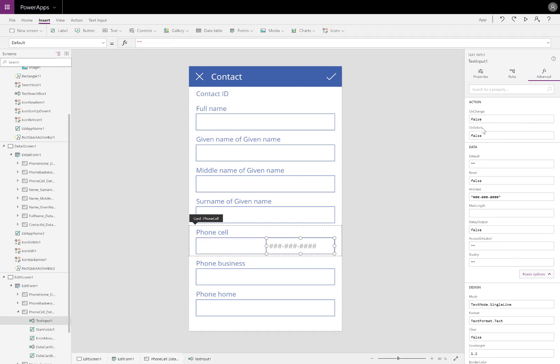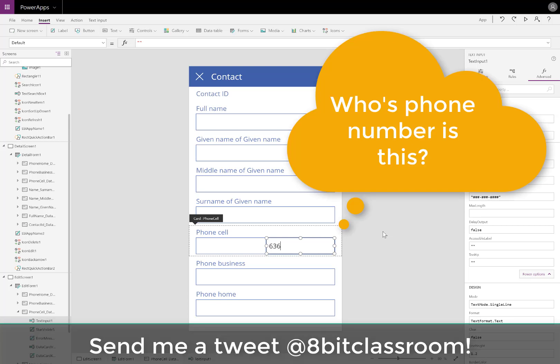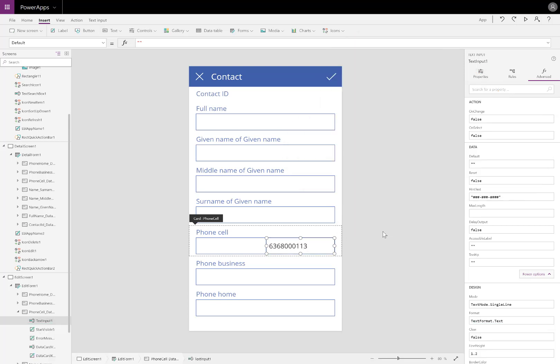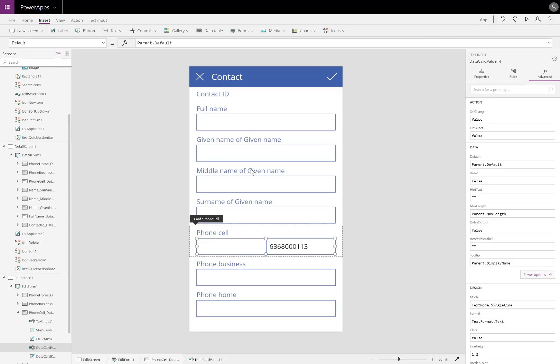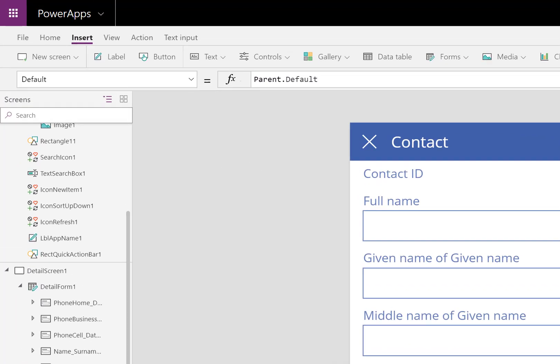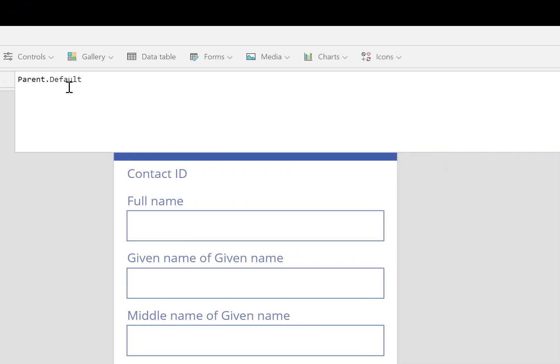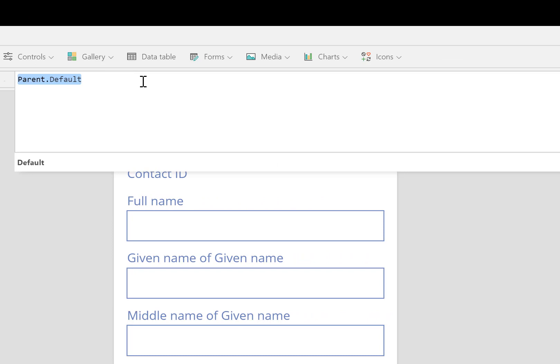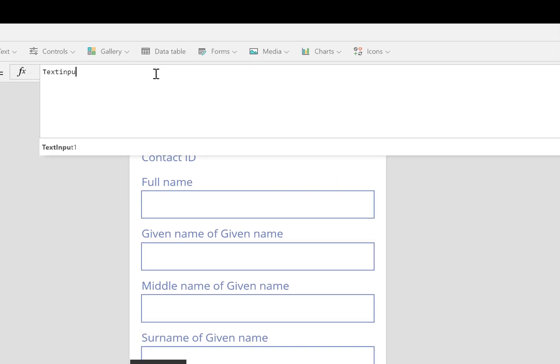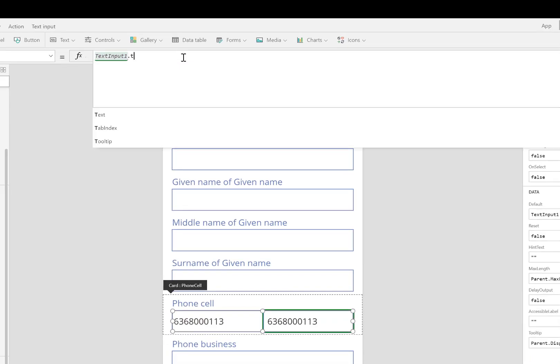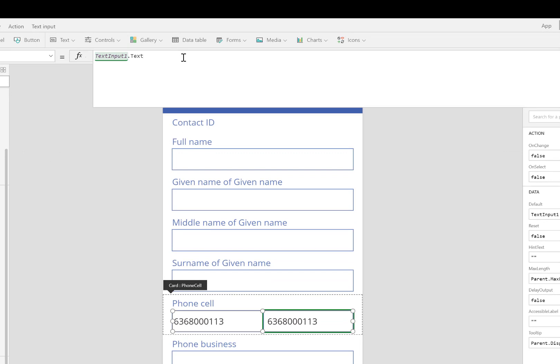I'll go ahead and type in a phone number just so that we can test things out. If you can guess where it's from in pop culture, send me a tweet at 8BitClassroom. In the original text input box, I'll be configuring its default property. This is what's going to be saved to the data source. I'll start by showing what's already inside the text input field that we just added.